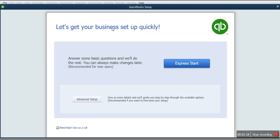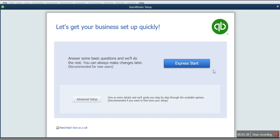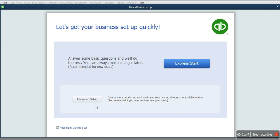When you click New Company, it takes you to this section. From this section, you have two options: either the Express Start or the Advanced Setup. The Express Start is very straightforward—you don't have to fill a lot of forms. But the Advanced Setup is more detailed; it takes you into the core of your business because there are certain features specific to your business that may not be available in all businesses.